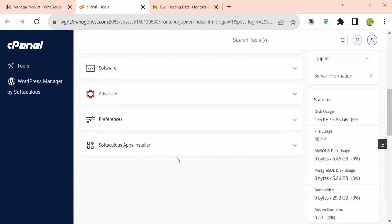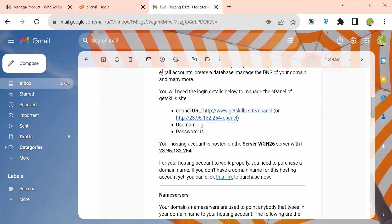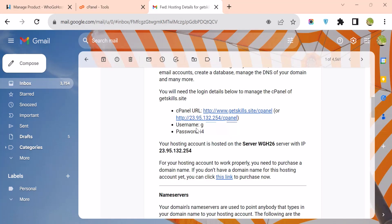Another way to log into your cPanel is by accessing it with your cPanel login details. If you go back to your HugoHost hosting details, you will see a cPanel URL — your site's name slash cpanel — or you may see an IP address slash cpanel. Under it you will see your username and password.